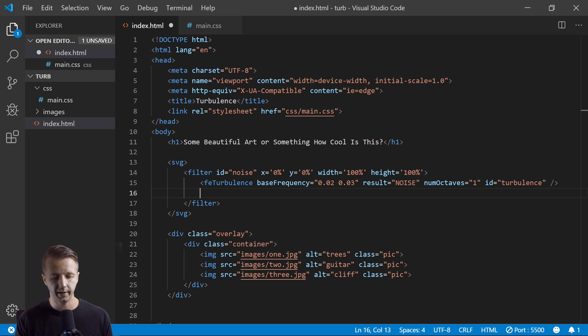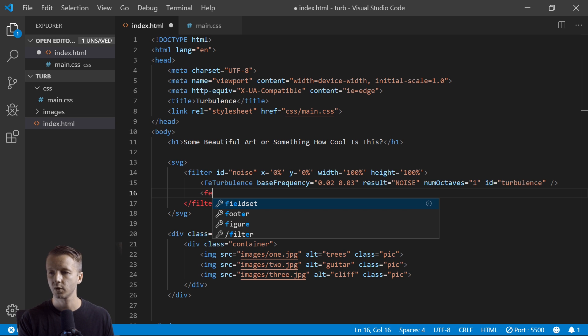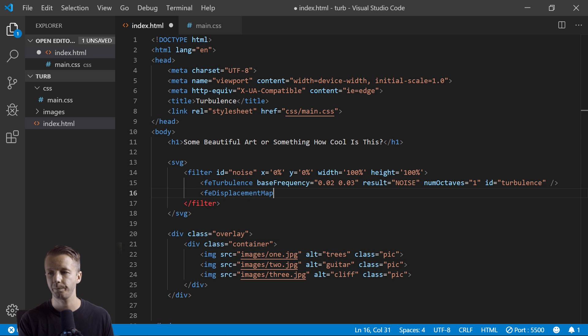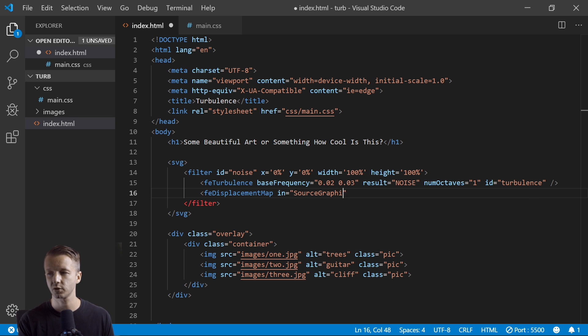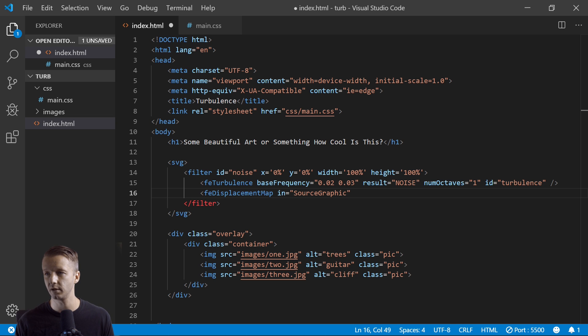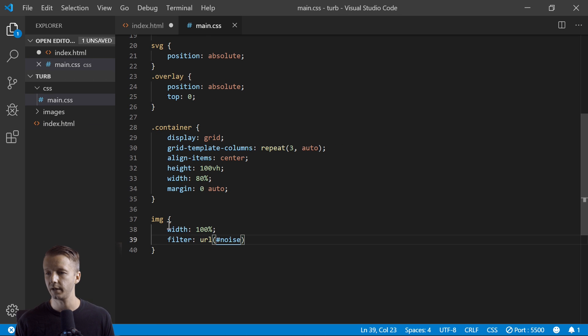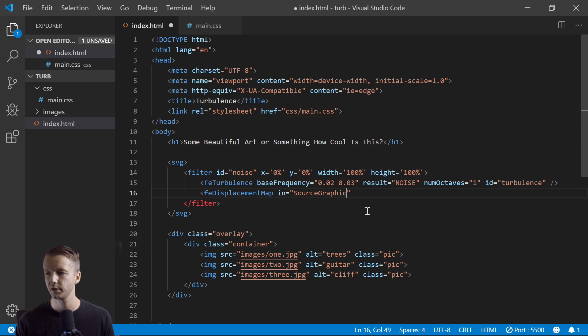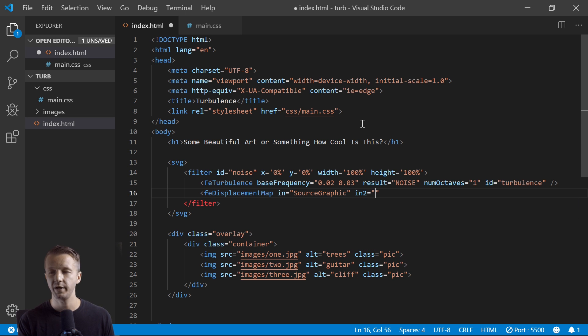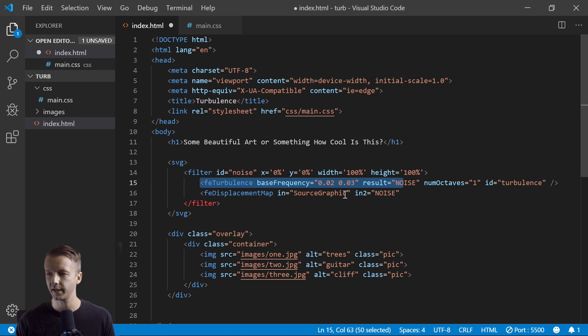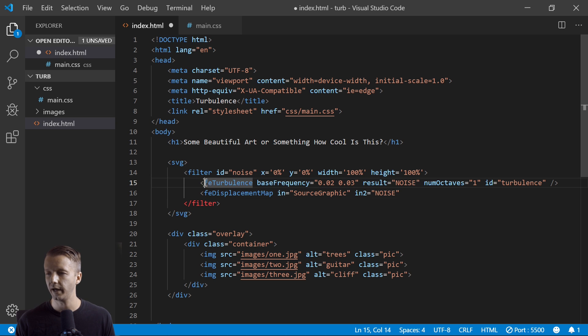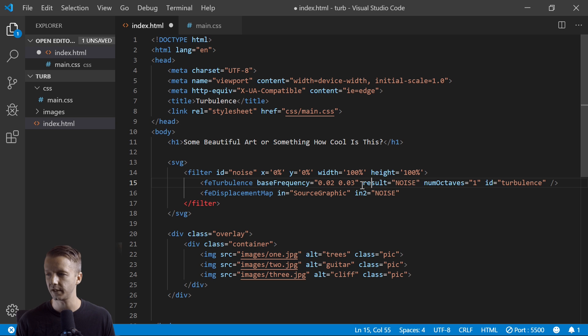All right, so the next one is FE displacement map. All right, so IN is an attribute where we can specify the source graphic. So the source graphic in this case is going to be any of the image elements that have filter URL noise. And then IN2 will be this right here, so it's kind of compositing the source graphic with FE turbulence right here, because we said the result is noise and IN2 is going to be noise as well.